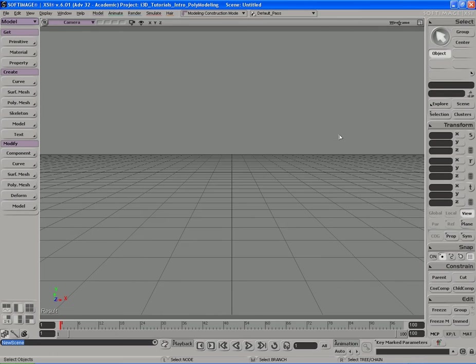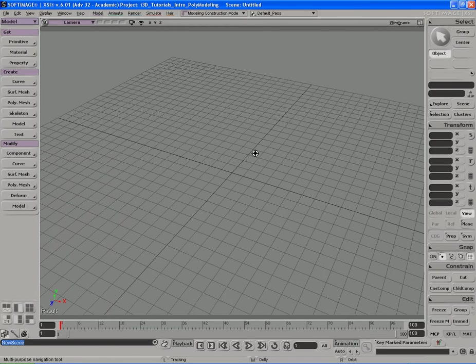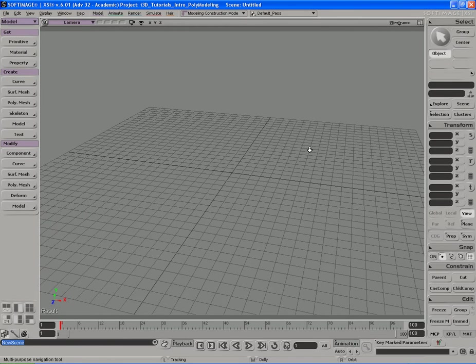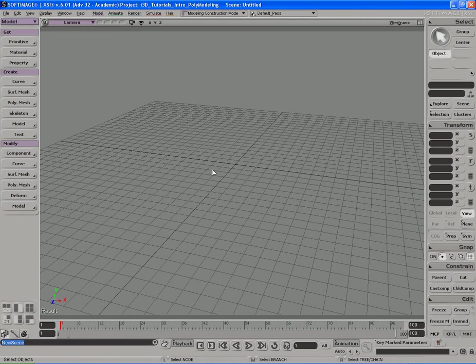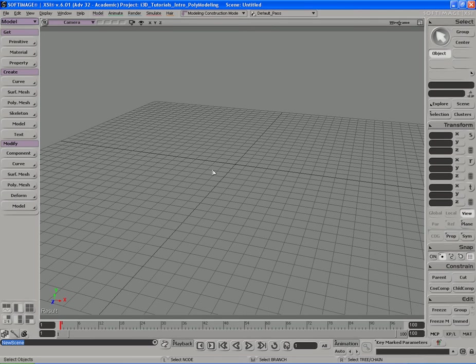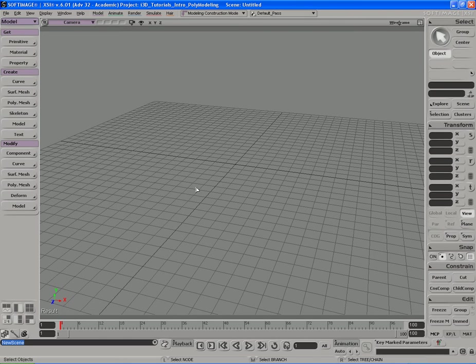Let's go ahead and hit F12 on my camera viewport here just to maximize it. There's a couple of ways we can create polygons in XSI. We can create them manually and sketch them out ourselves using our mouse cursor by pointing and clicking, or we can simply create pre-made polygonal objects and primitives. Let's look at the first option, then we'll talk about the latter.